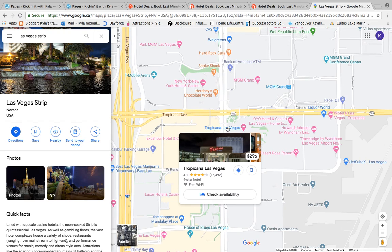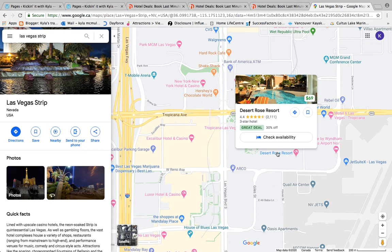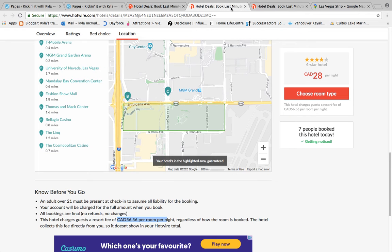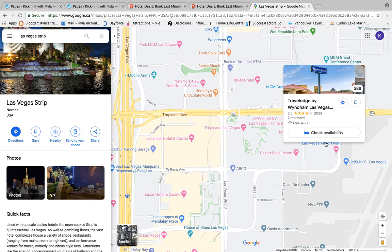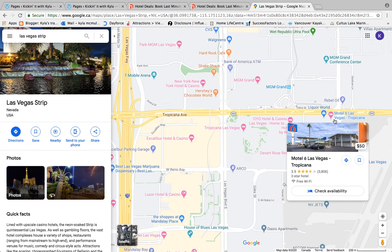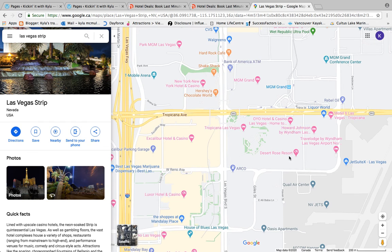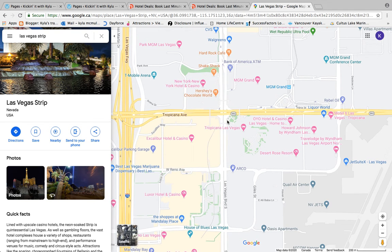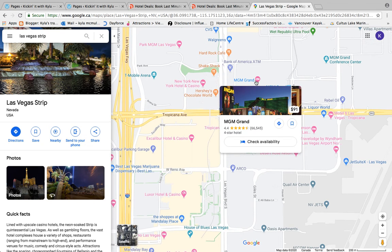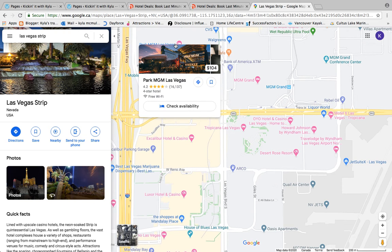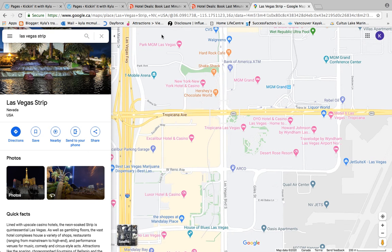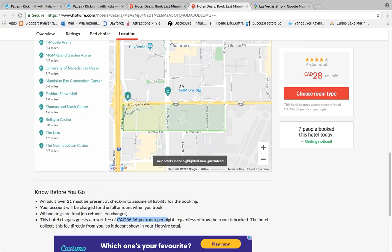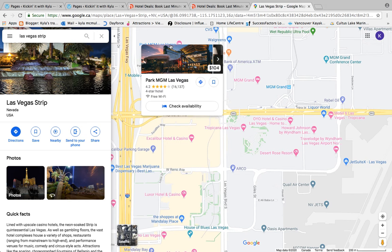We're going to zoom in on the Las Vegas strip on Google Maps and mouse over everything within those boundaries. Excalibur is only $36 and three stars — probably not that one since it wasn't one of our choices. Tropicana Las Vegas is four stars with free Wi-Fi — that was an option. Travel Lodge, Howard Johnson, Motel 6 — none of those were options. New York New York is four stars with free Wi-Fi — that's an option. Park MGM — also an option.